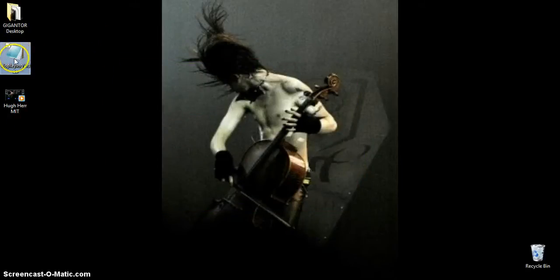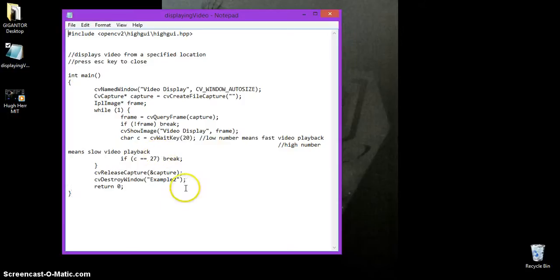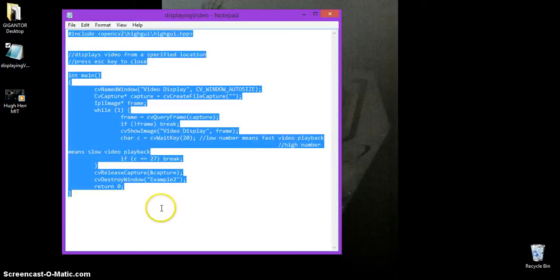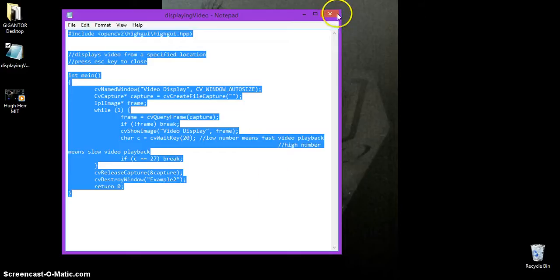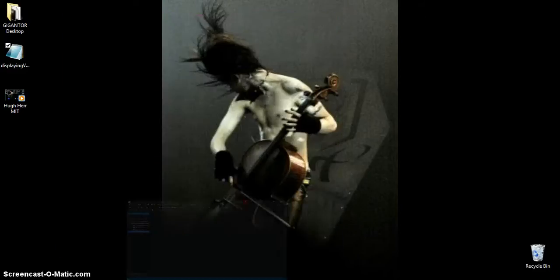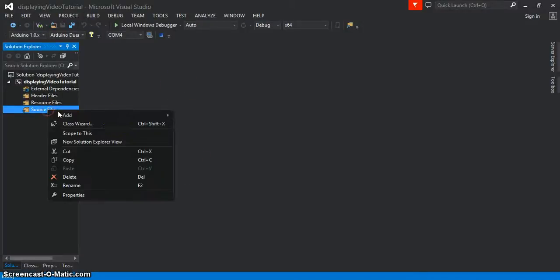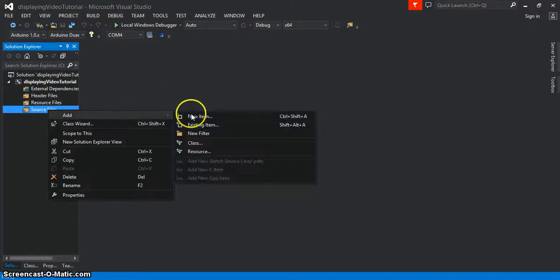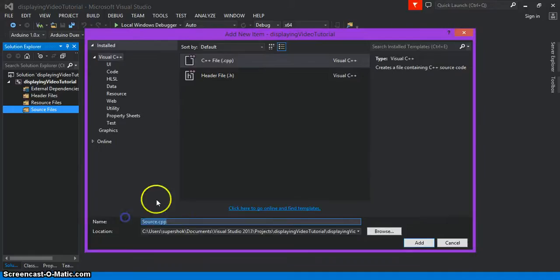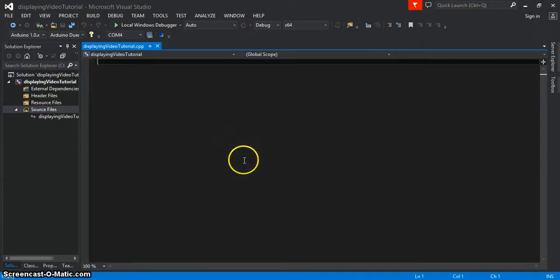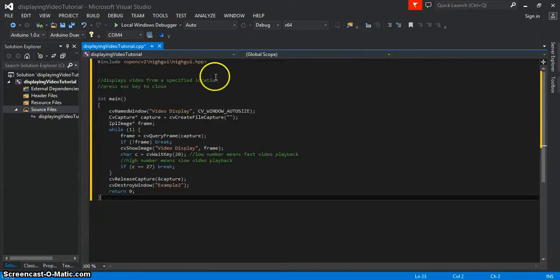I've already written the code that you're going to be using here. I'll copy paste it. Here I'll add a new item, and I'm just going to call it the same thing, Displaying Video Tutorial.